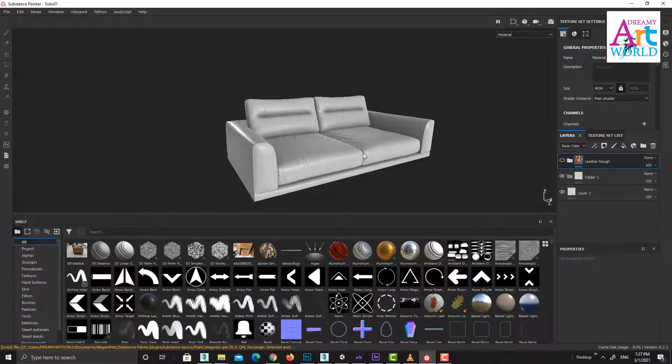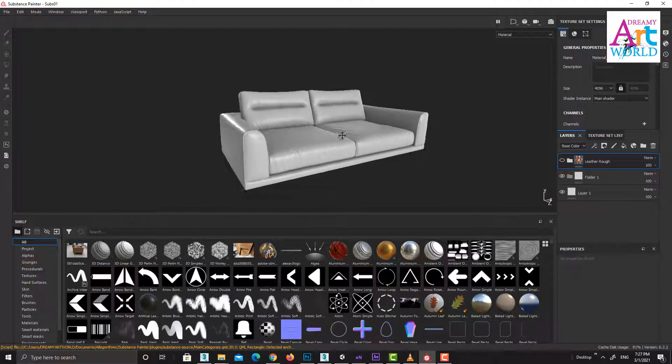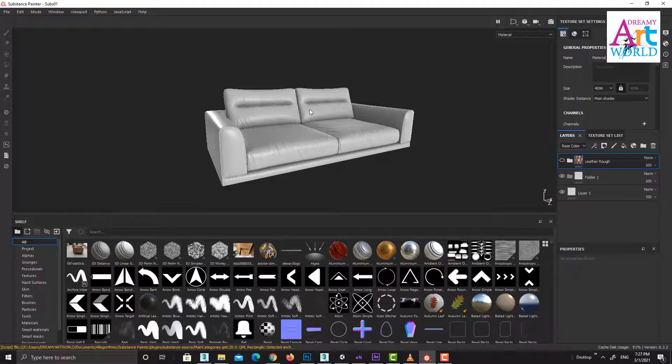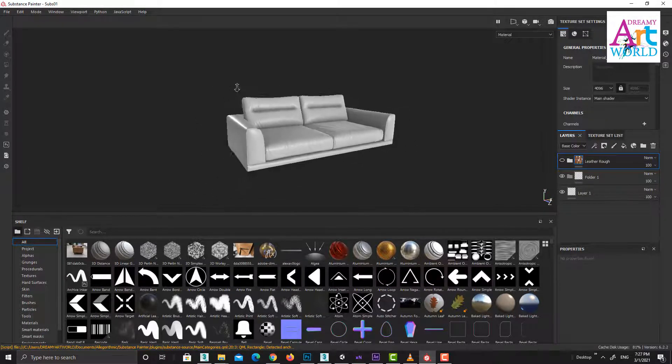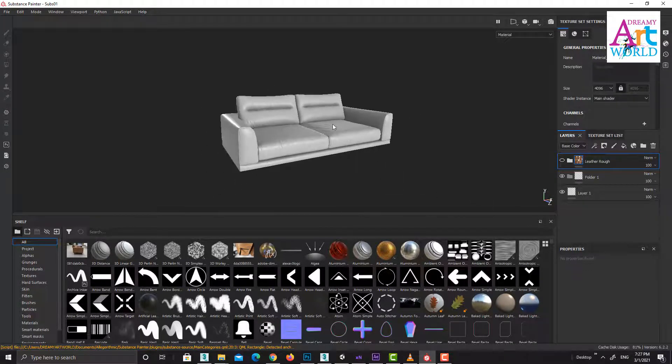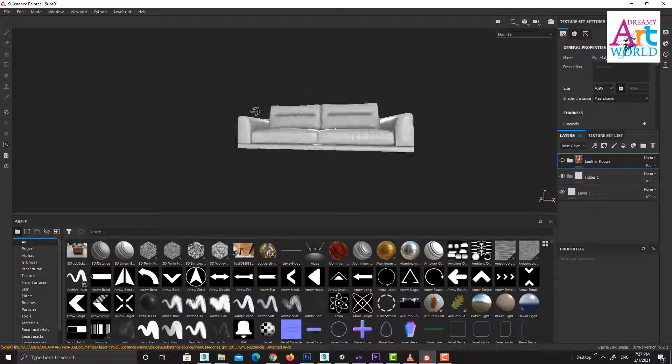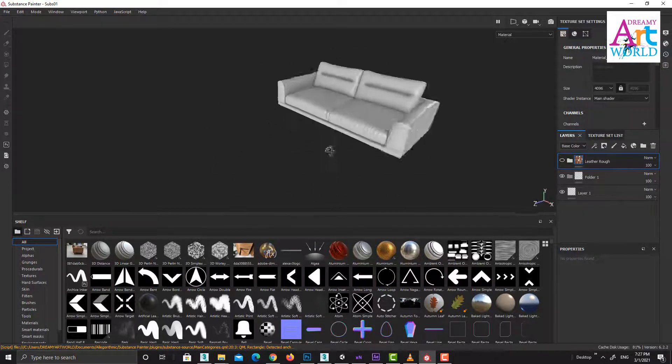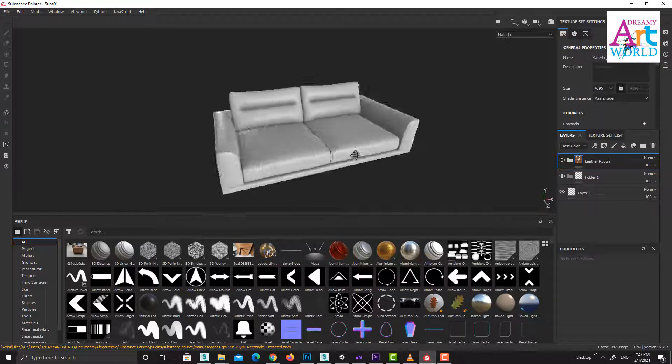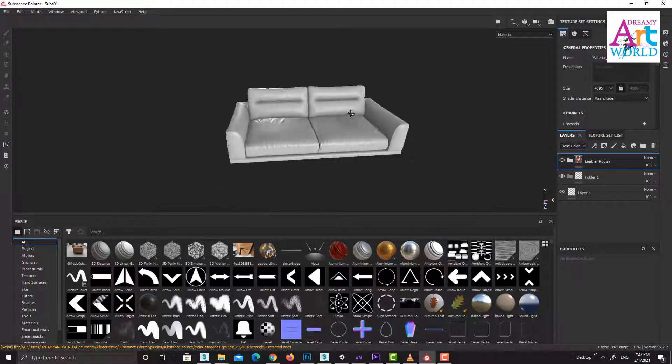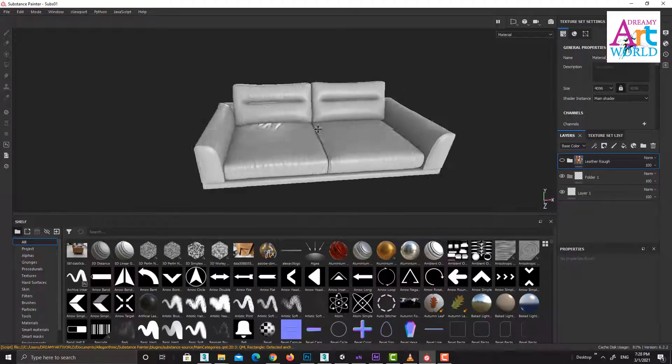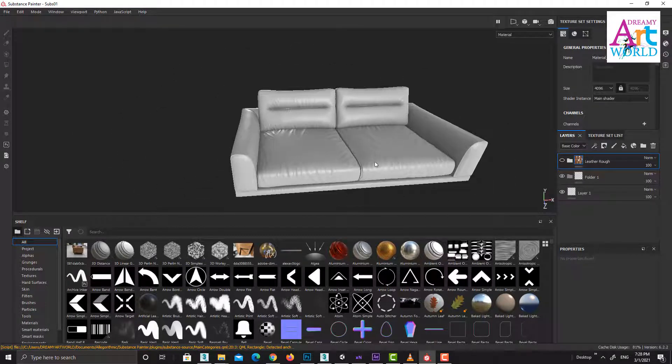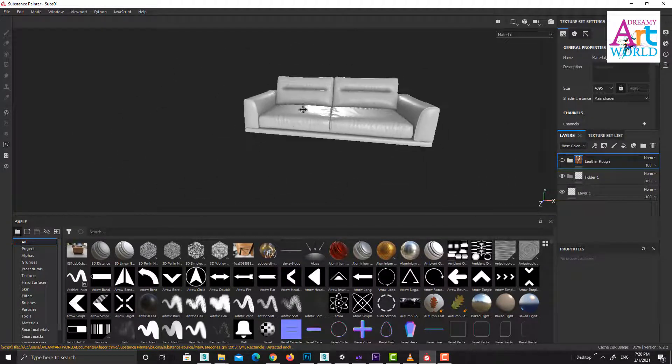So it is Alt and middle mouse to pan, Alt and right mouse to zoom in and zoom out, Alt and left mouse to rotate. It's very easy. Alt middle mouse to pan, Alt right mouse to zoom in and zoom out.